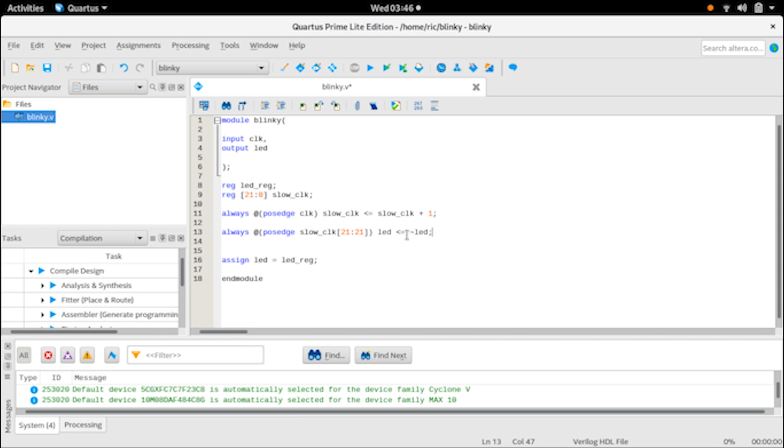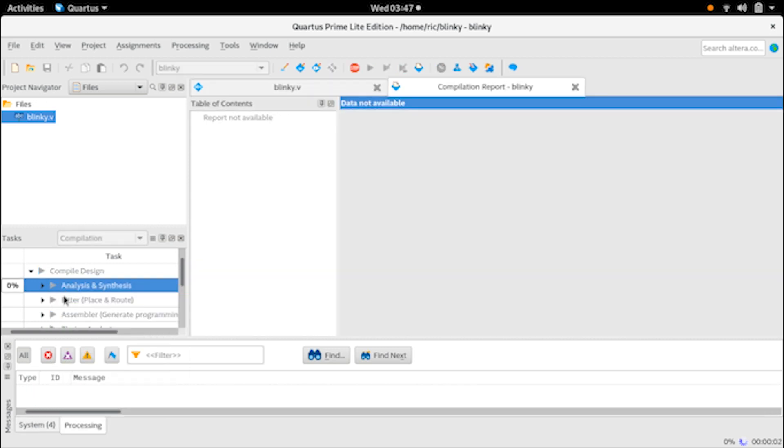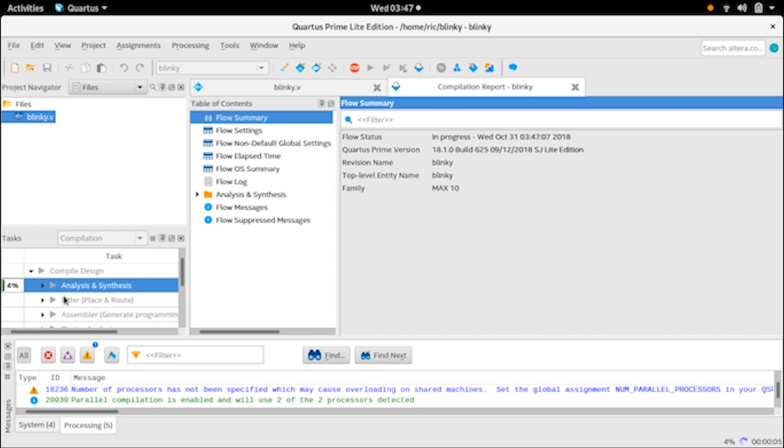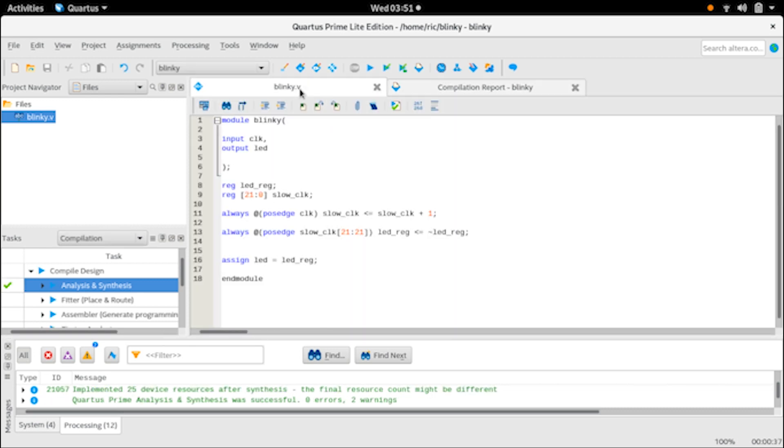Let's control-S to save it, go ahead and run the analysis and synthesis. Right click and press start. It will take a few seconds, could take a minute or two depending upon your system. Once that passes we can go ahead into pin configuration. Our analysis and synthesis seems to be done. I did make a small change right here - instead of LED I had to add LED register because we are not directly toggling the output LED pin itself.